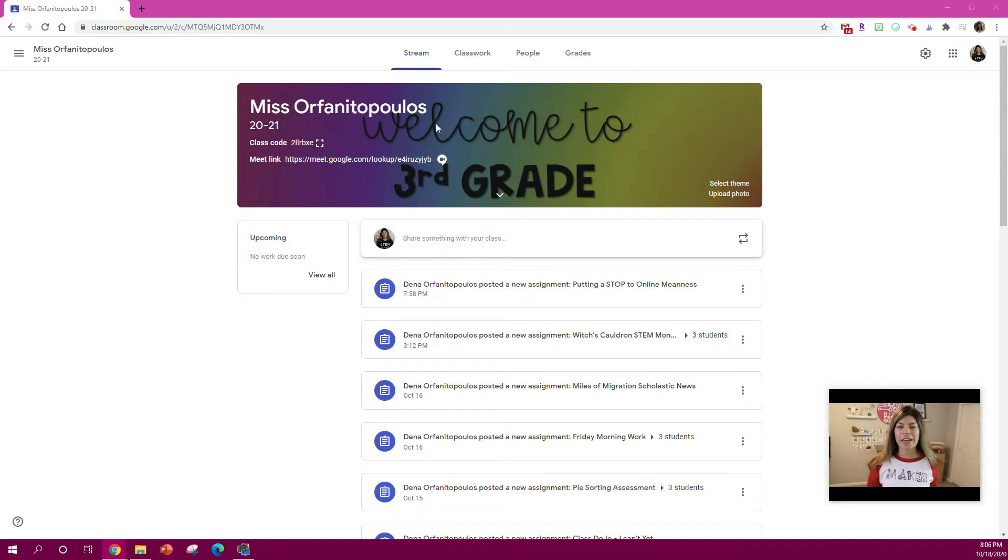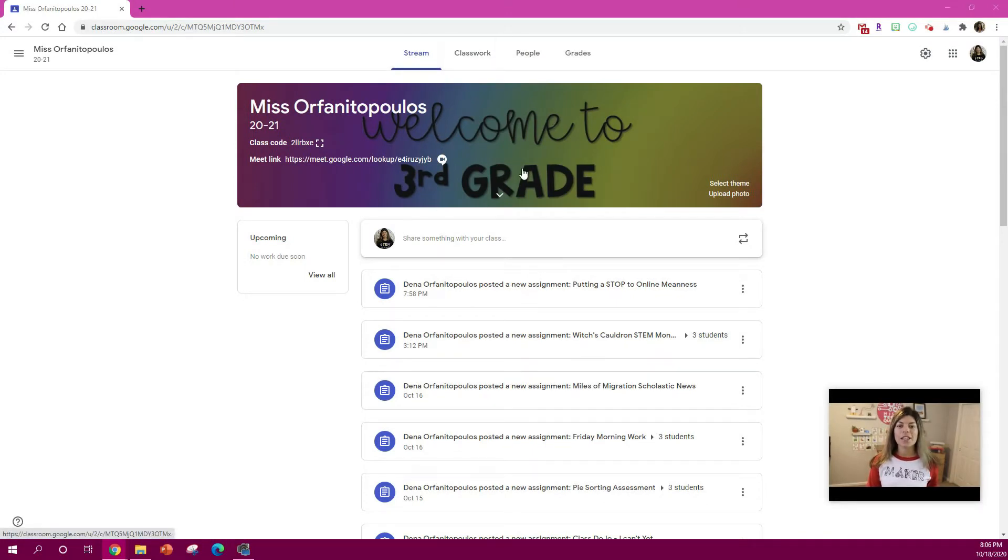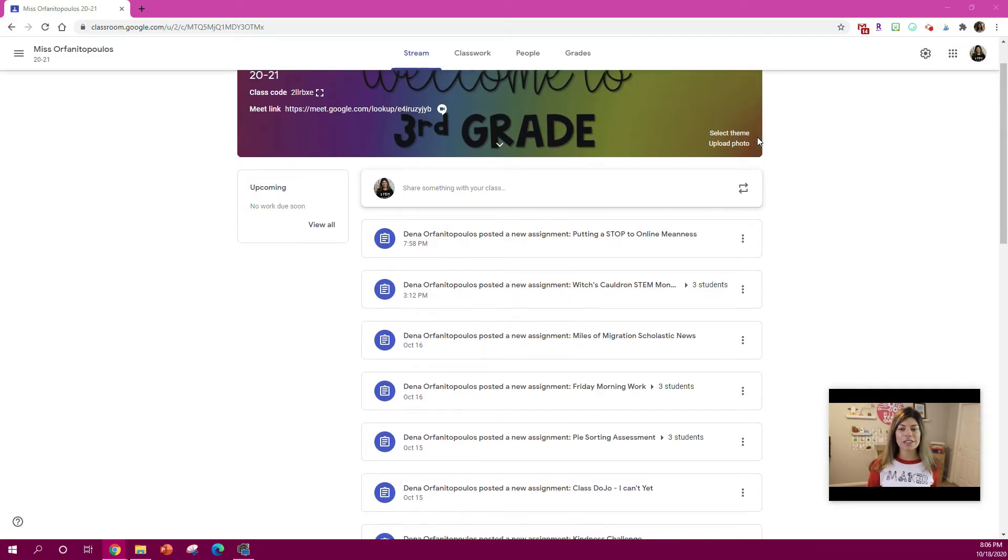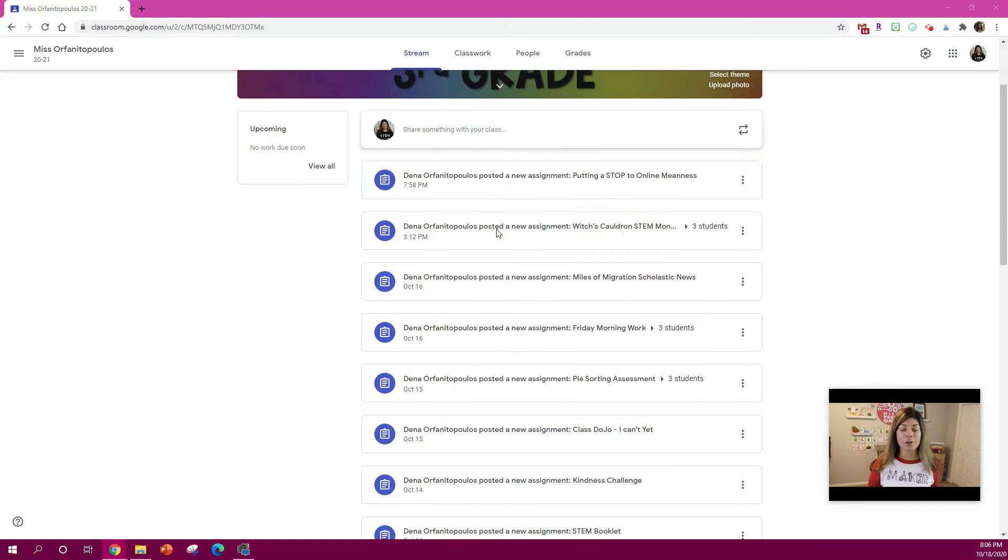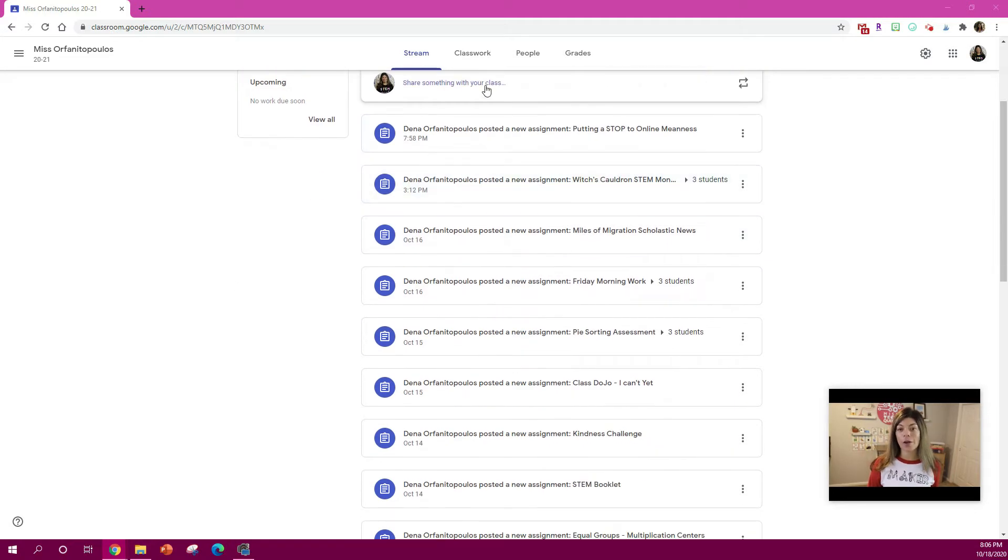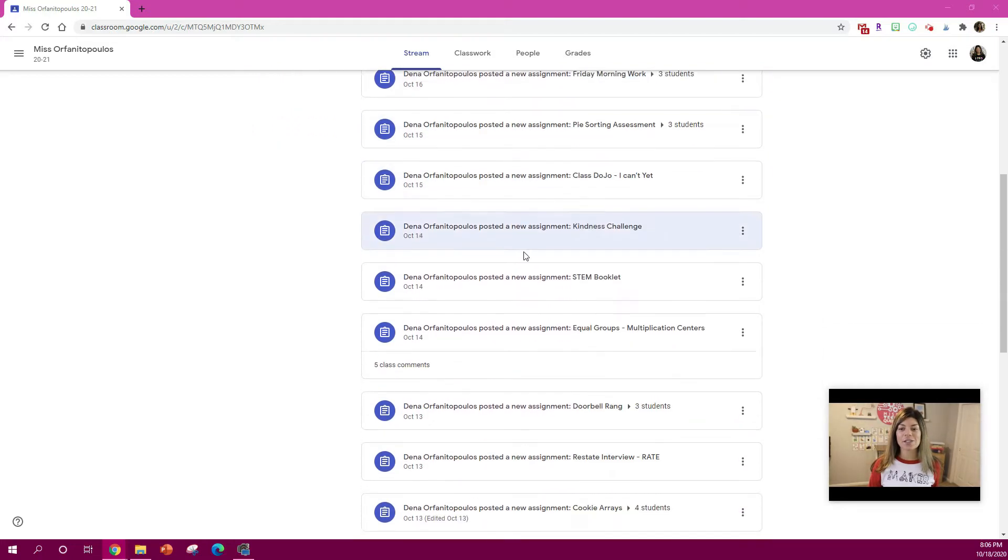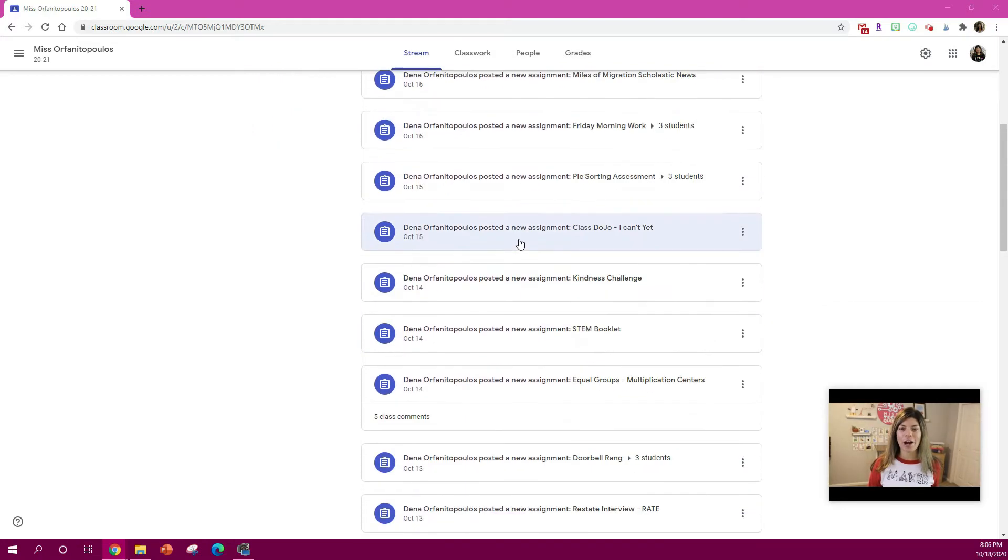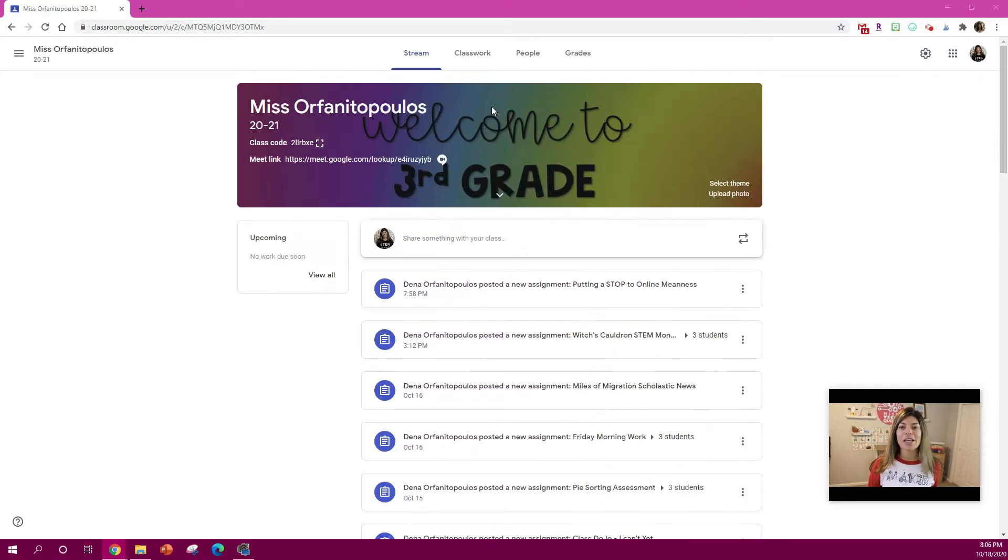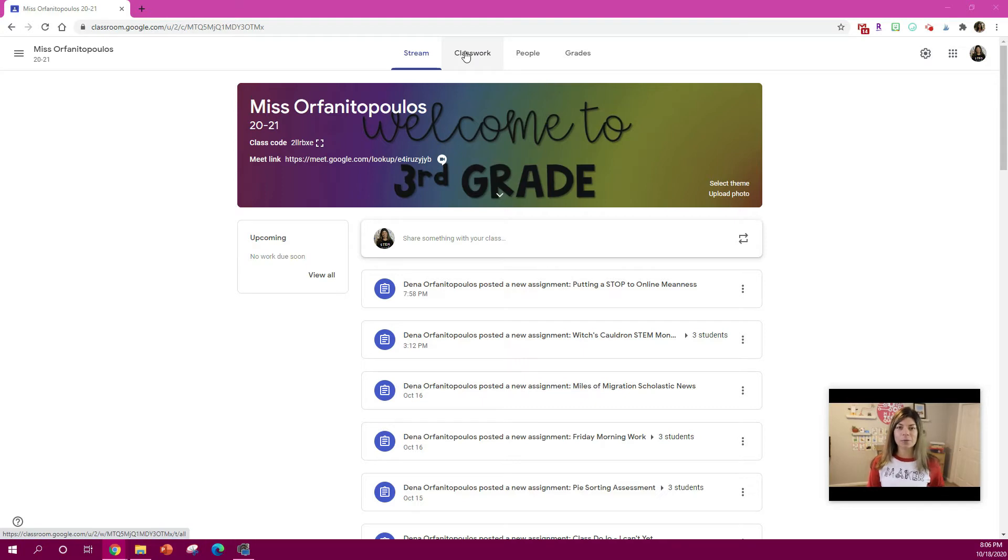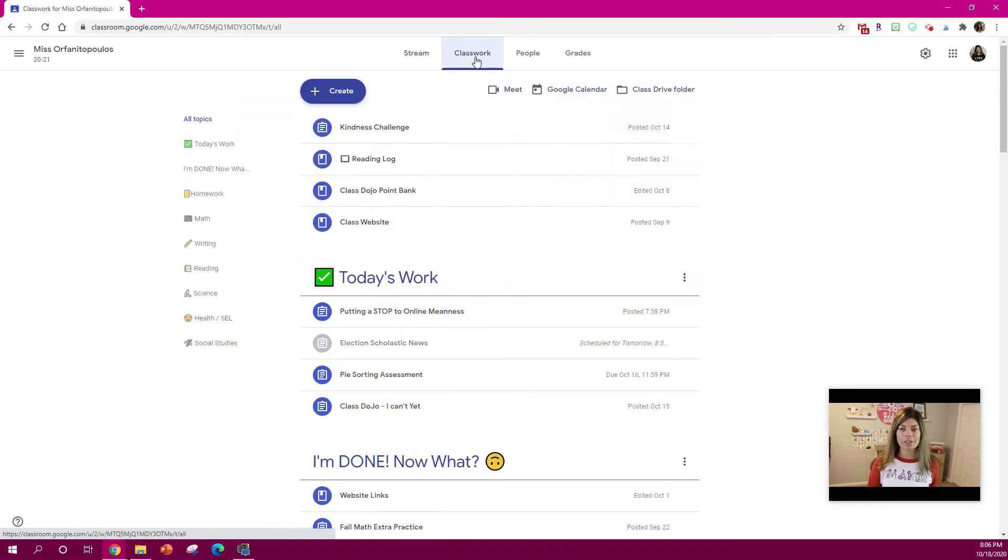I'm going to show you today a couple of tricks for Google Classroom. So this is my Google Classroom page and you can see that the news, I call it the news feed, but this stream often gets super overcrowded and busy. So I like to organize my assignments by subject and by topic and you can see that under the Classwork section.